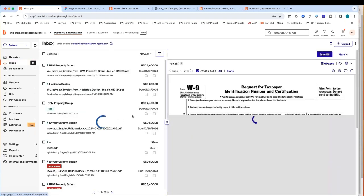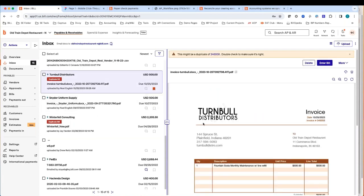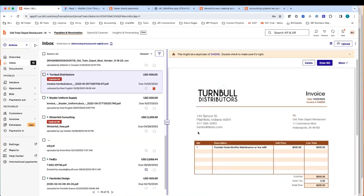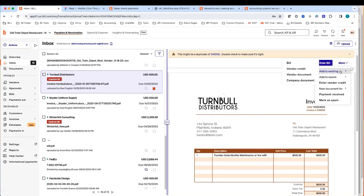As soon as documents are uploaded into the inbox, our intelligent virtual assistant starts taking over those documents. The first thing it's going to do is look for any potential duplicates by taking the vendor name and the invoice number and running them against the vendor record in Bill. If it does find a potential duplicate, it's going to flag it as a duplicate and provide you a direct link to that existing bill. From there, you can decide whether you want to delete this document, attach it to that existing bill, or simply file it away into one of those digital folders.